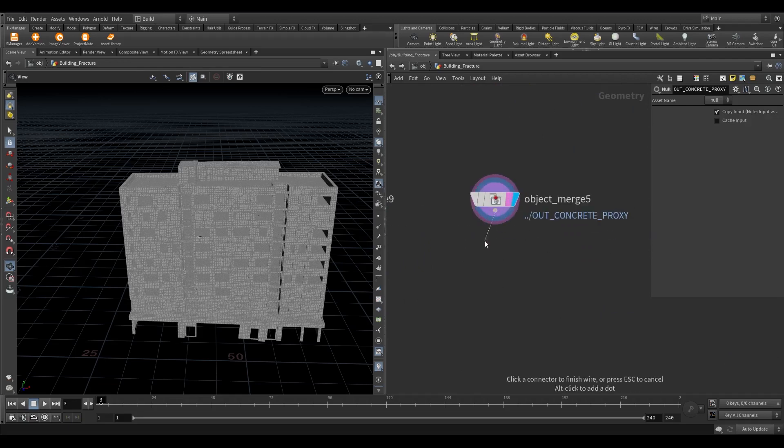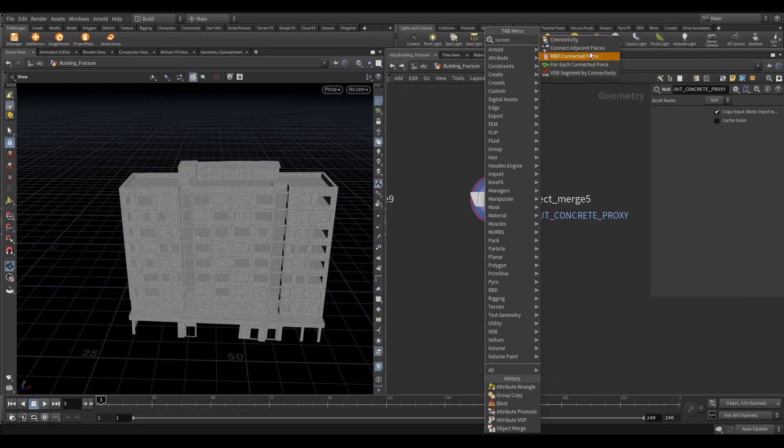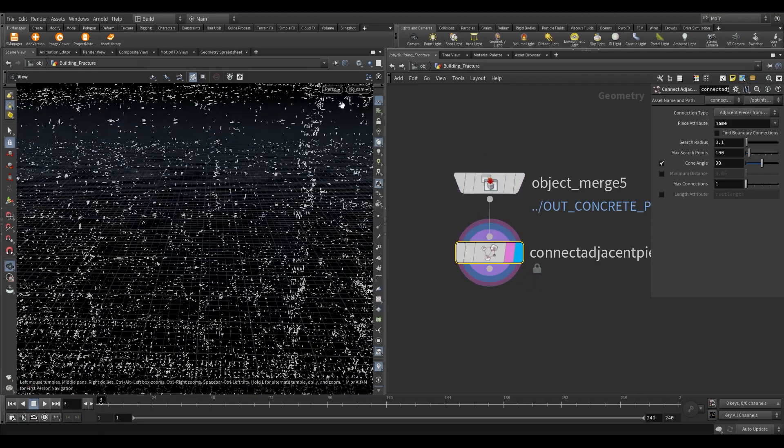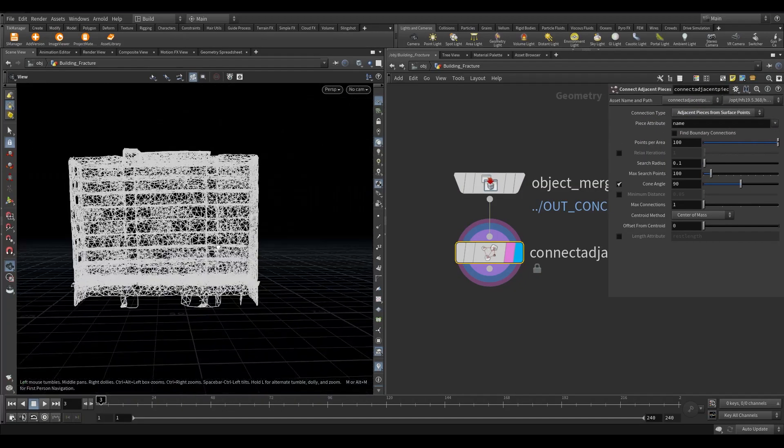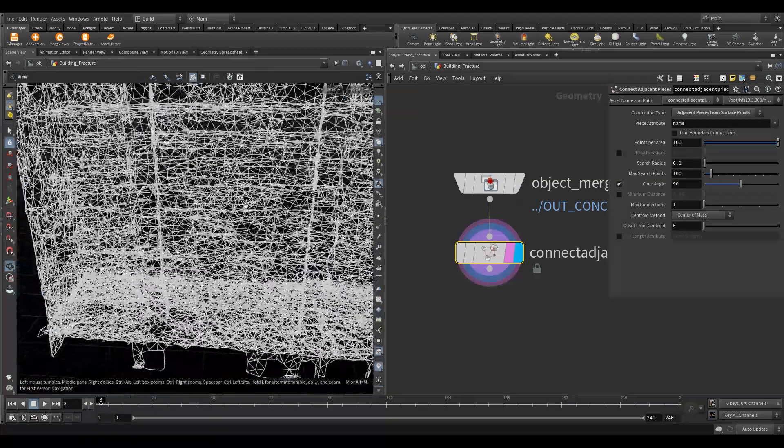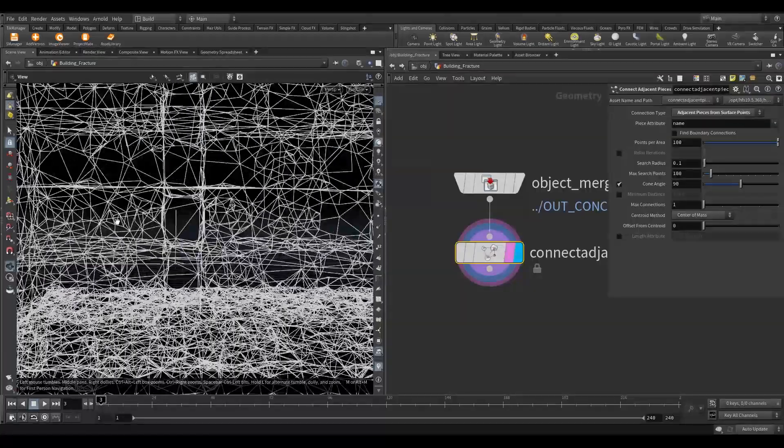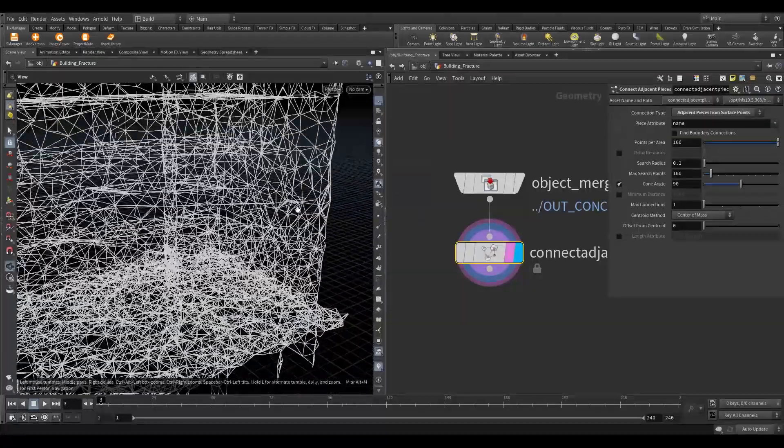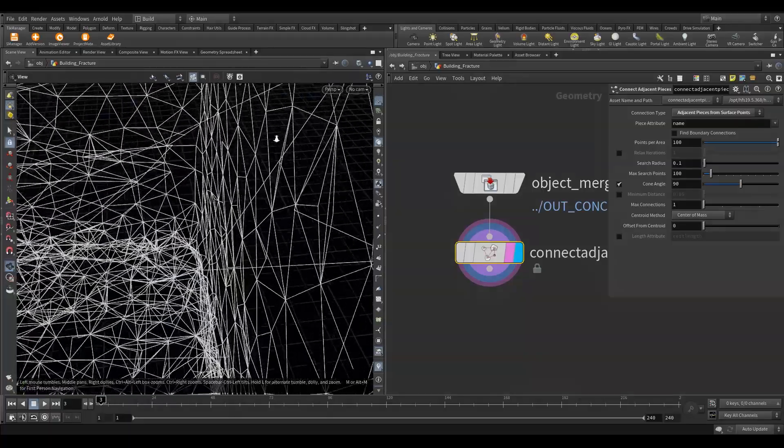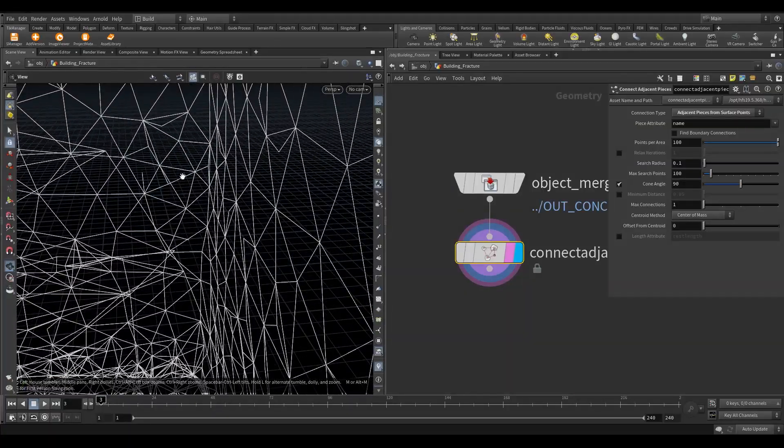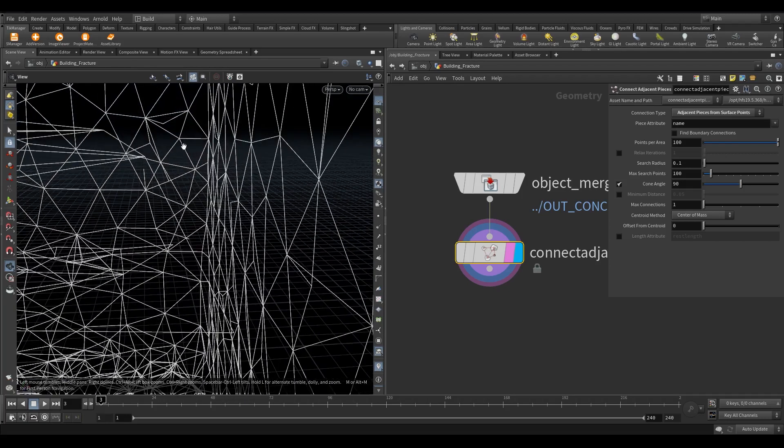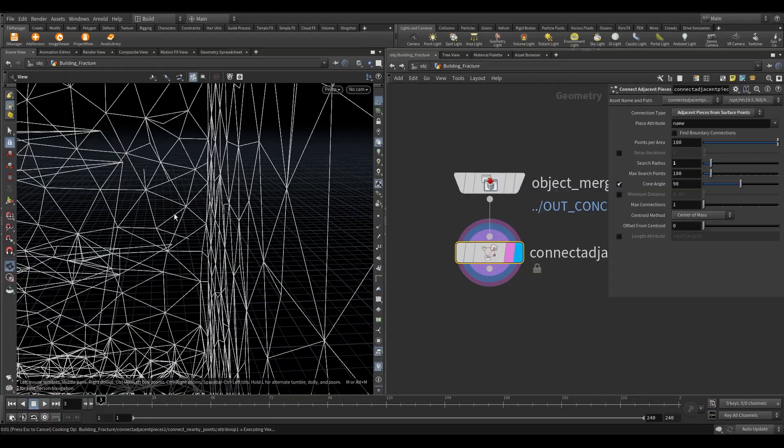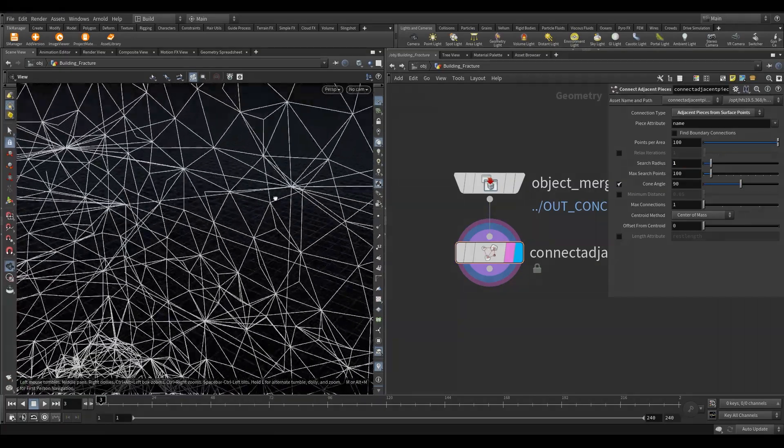To create constraints we are going to use connect adjacent pieces node. Change the connection type to adjacent pieces from surface points. We need to increase the search radius because the interior floor ground that we had created is not getting connected to the exterior walls. This will result in to fall immediately once the simulation start. Increase the search radius to 1. As you can see now it gets connected to exterior walls.